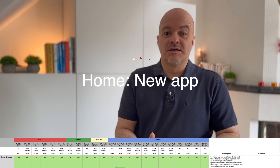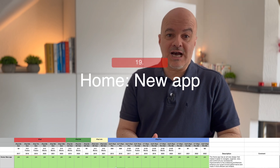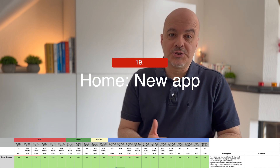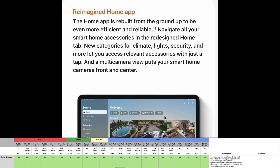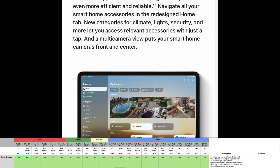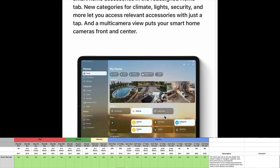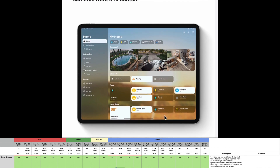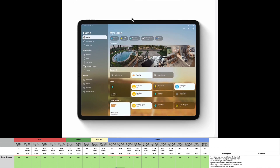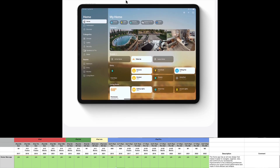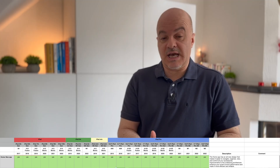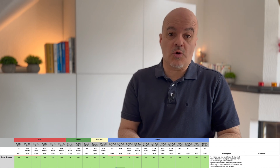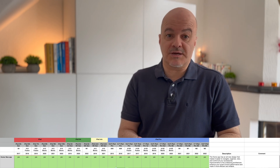Number nineteen: Home. Home will get a new app with an all-new design that makes it easier to navigate, organize, view, and control all your accessories. Improvements to the underlying architecture enhance your smart home's performance and make it more efficient and reliable. This will come to all iPad models.